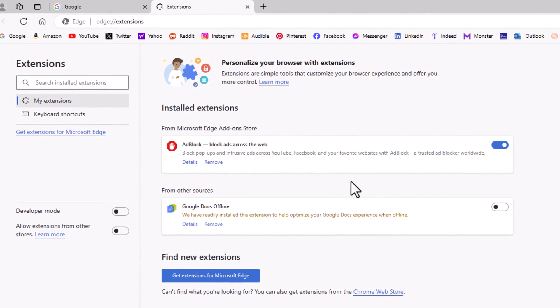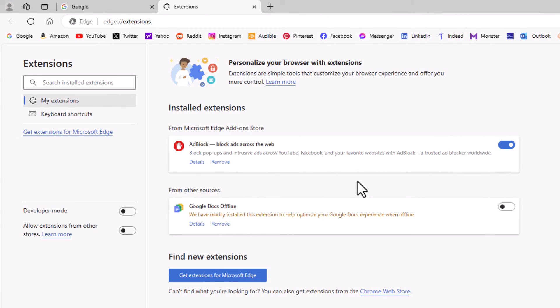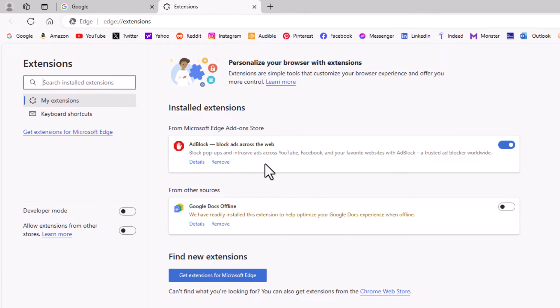Now in the center pane here, it'll show you the extensions that you have on your browser. I just have two, but say that I wanted to set AdBlock to run while I'm in an InPrivate window.